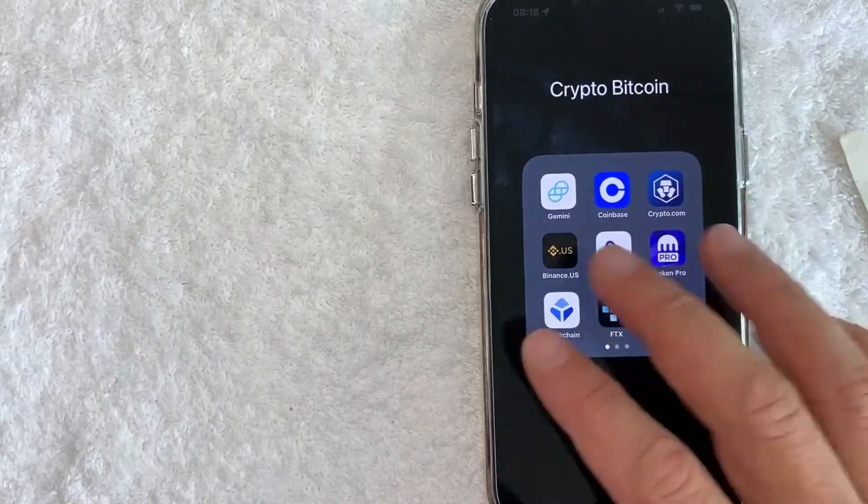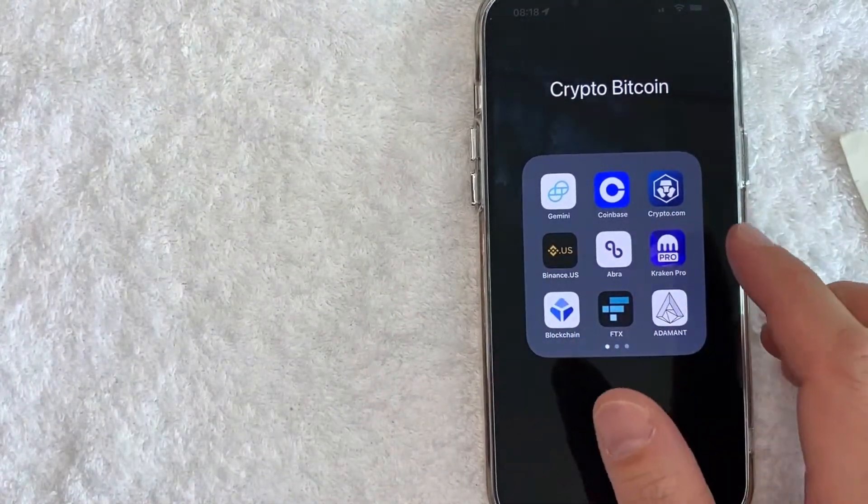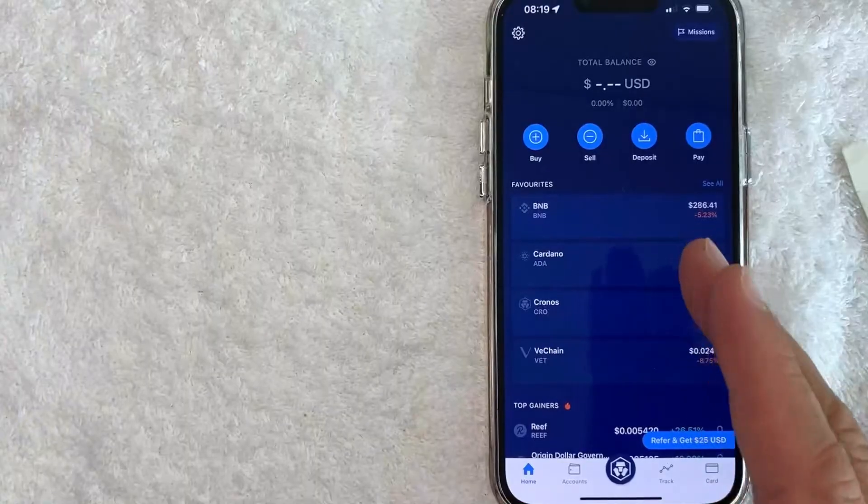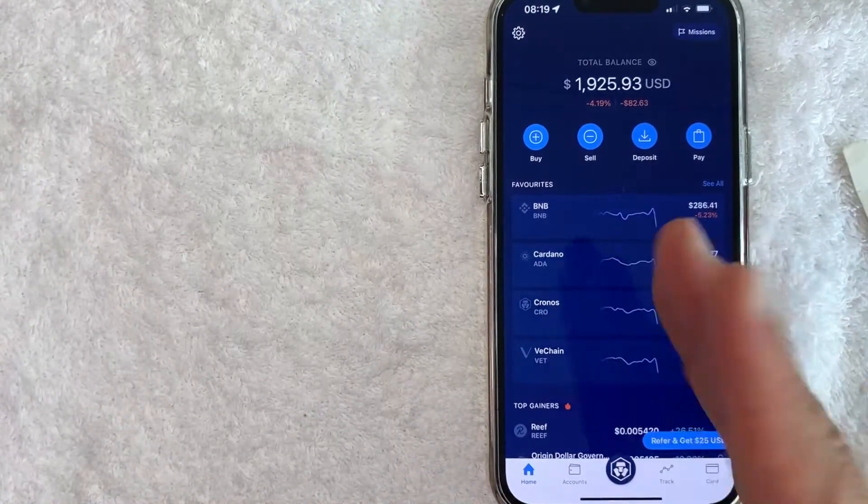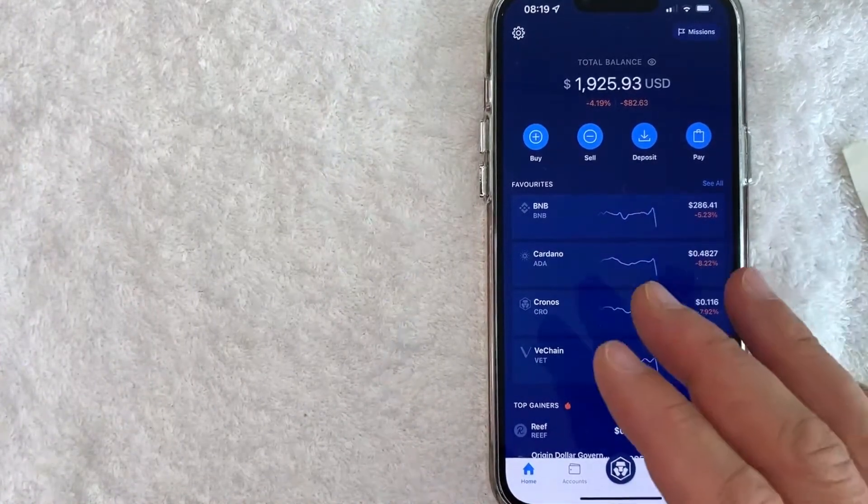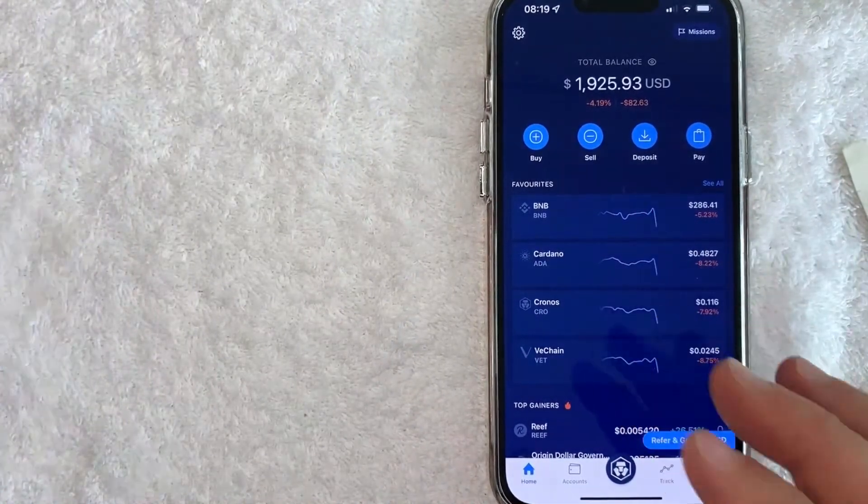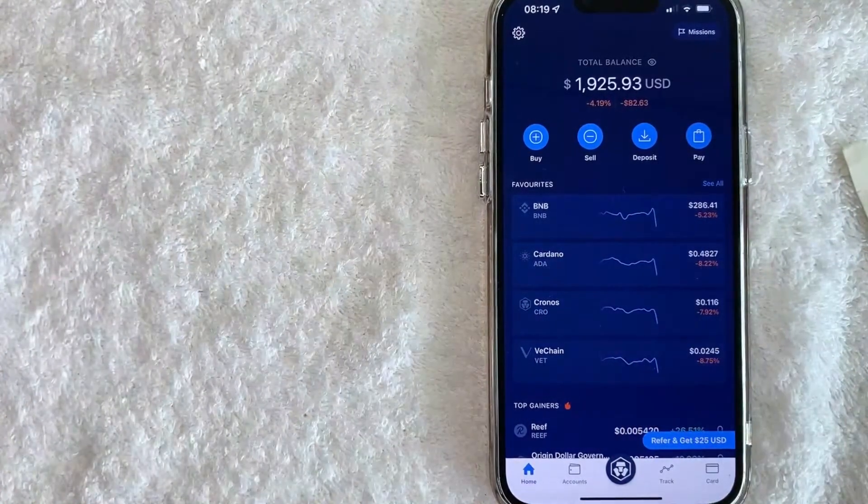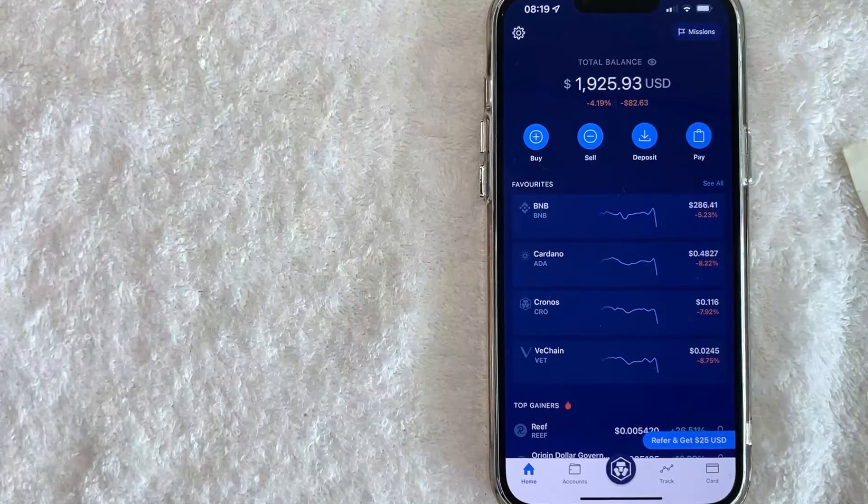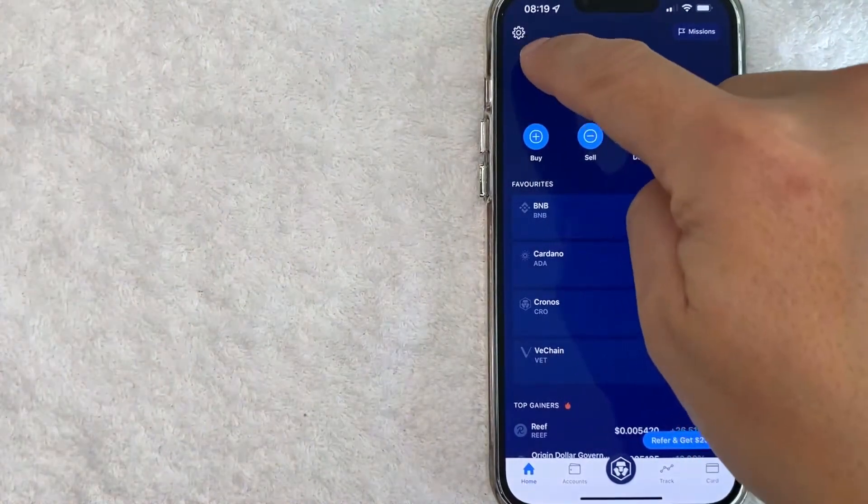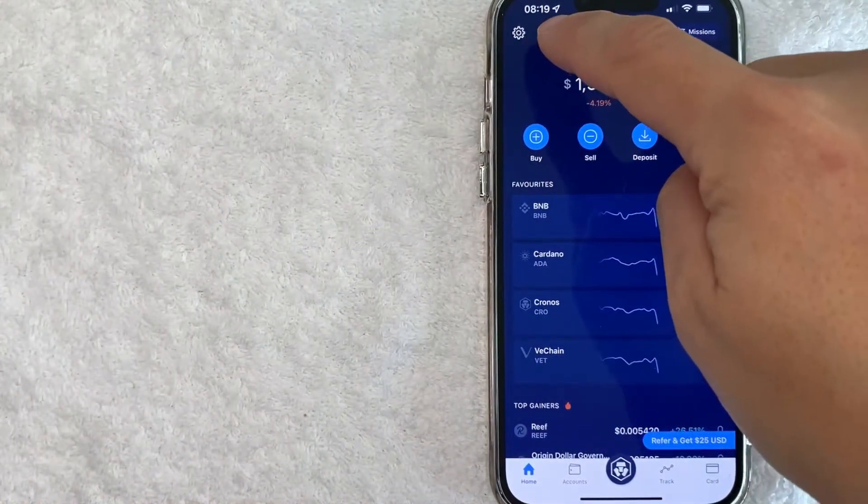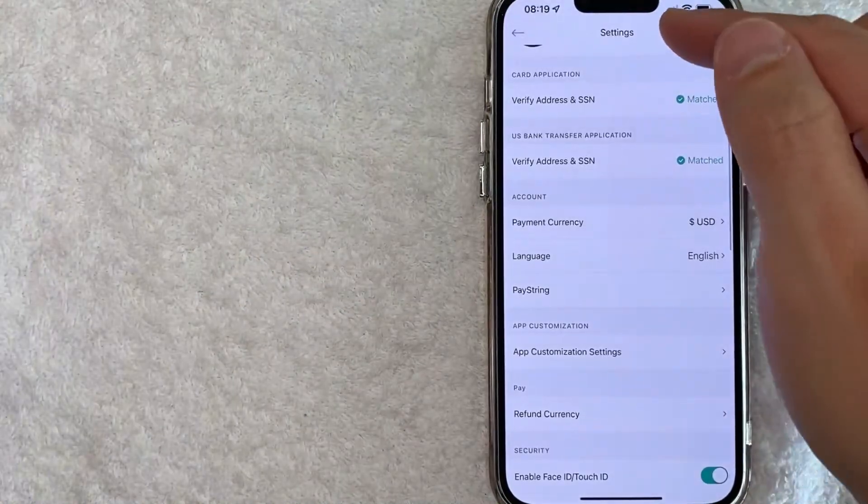Okay guys, I went ahead and opened up my Crypto.com app. This is the home screen here. Now here on the home screen, if you want to find your PayString wallet address, you want to click on this gear icon here on the top left.